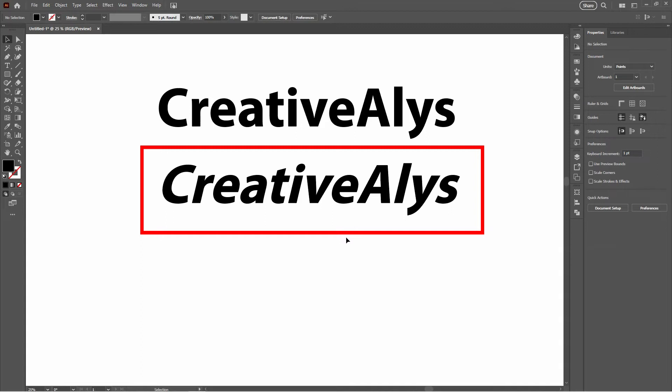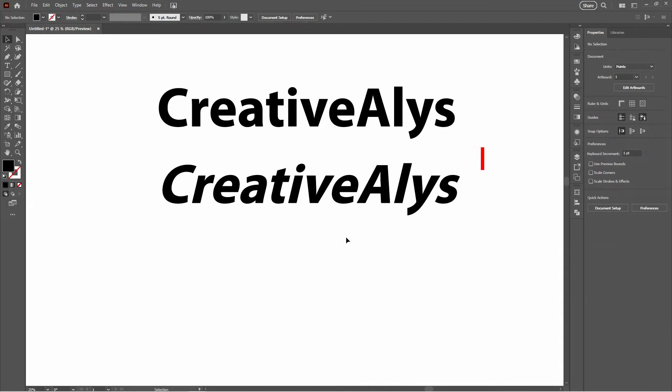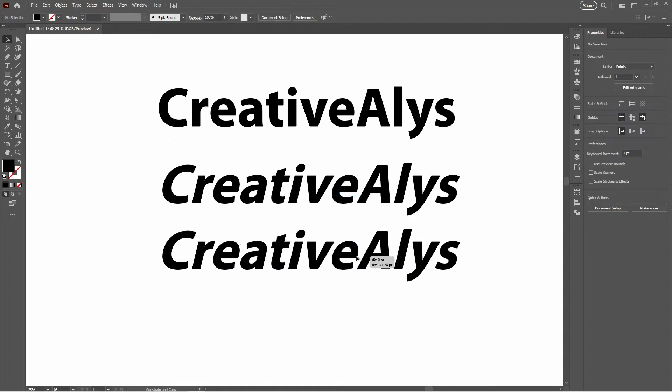This font was not available in italic style, but we've made it look italic using the Shear tool and created our italic version of this font. With this trick, you can make any non-italic font display an italic style.